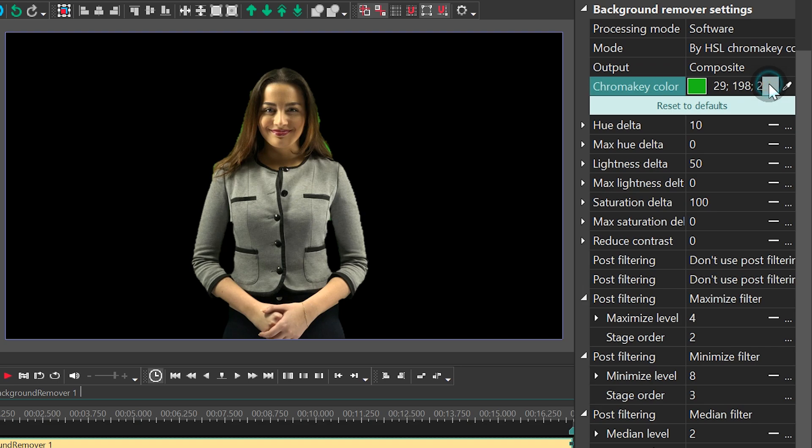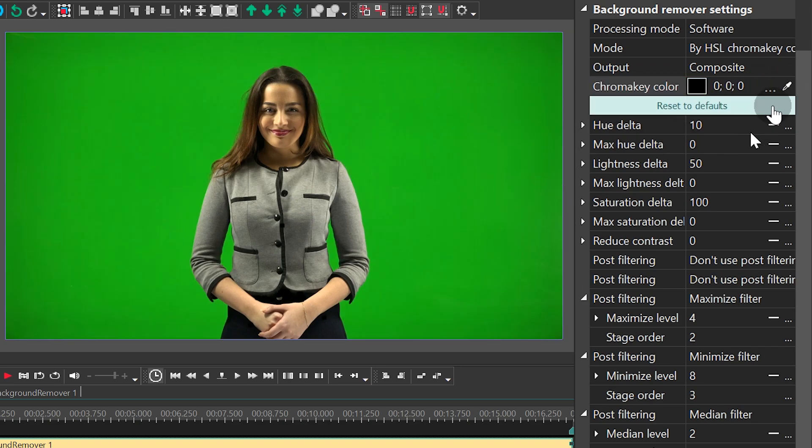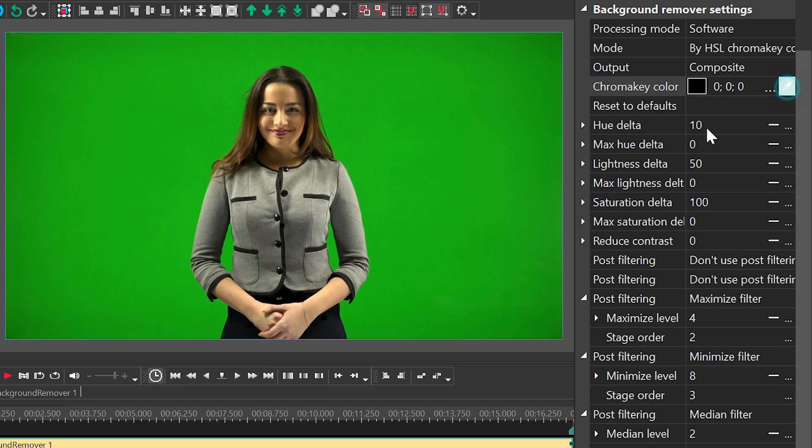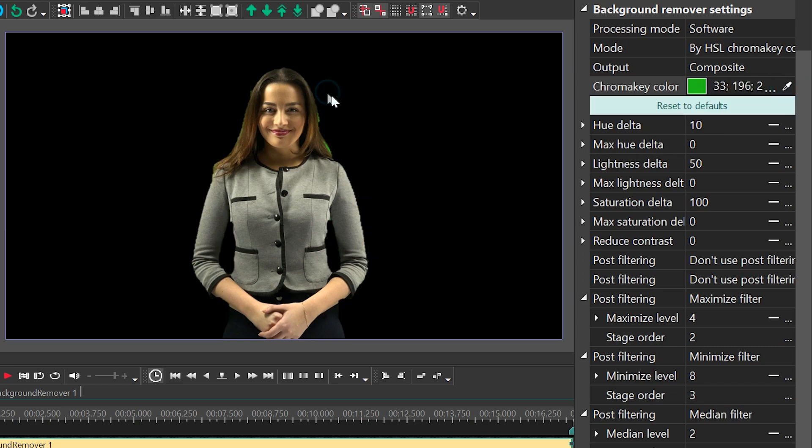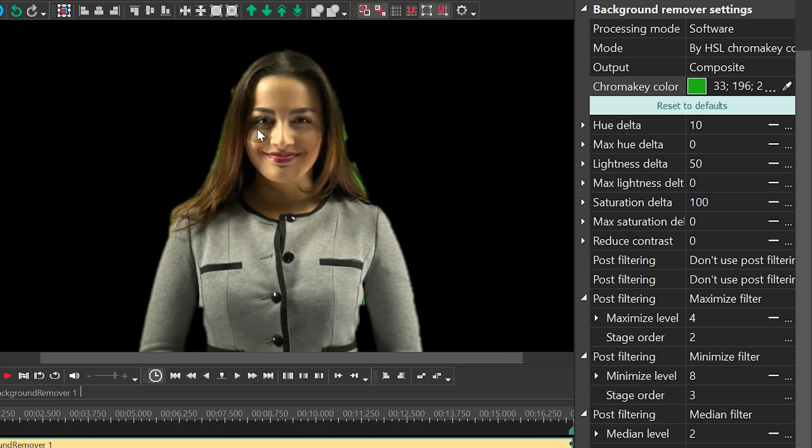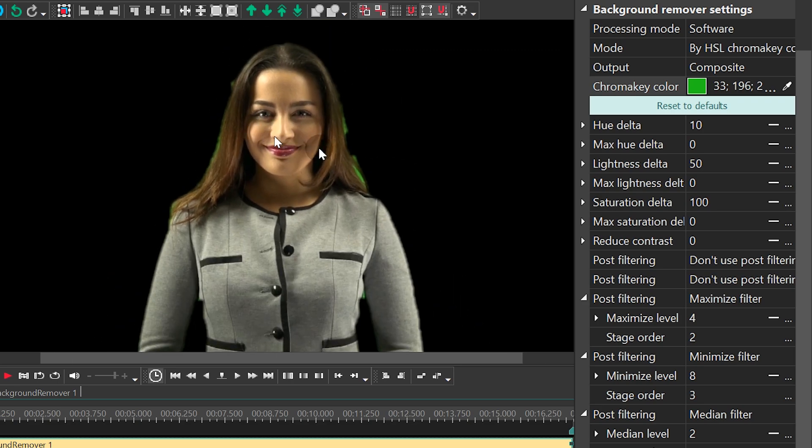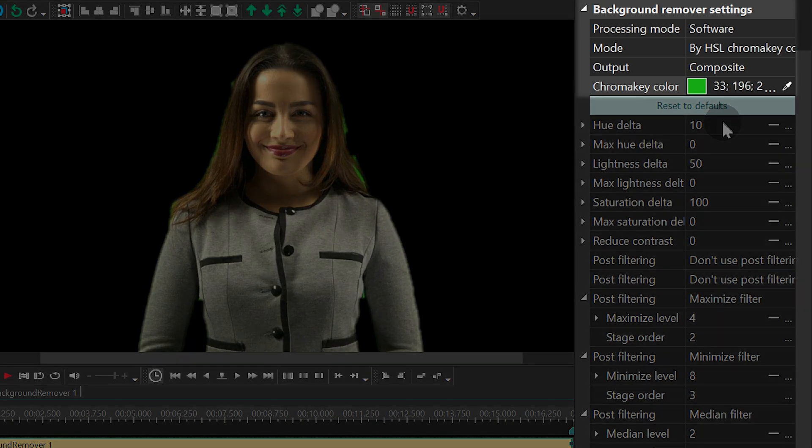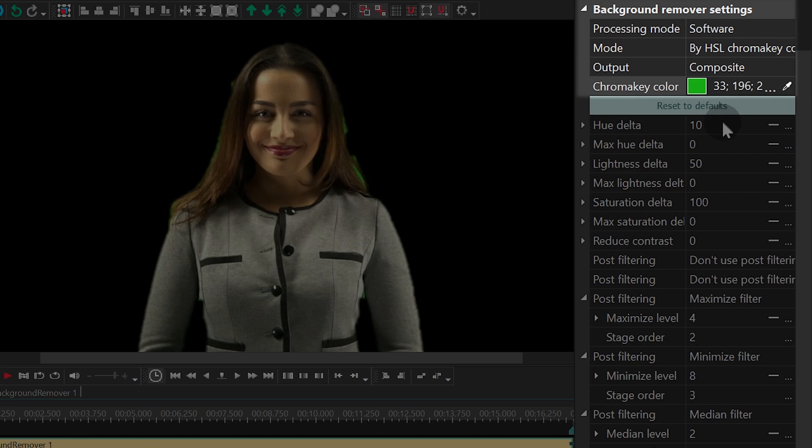Use the eyedropper tool to select the color you want to remove from the video. It's better to do it that way because the default bright green color may not always coincide with the background color in your video. Moving on to the settings. There are three groups of settings here. The first group includes processing mode. You can turn hardware acceleration on and off here. Mode allows you to select the processing mode. Output allows you to activate the chroma key mask and chroma key color is self-explanatory.